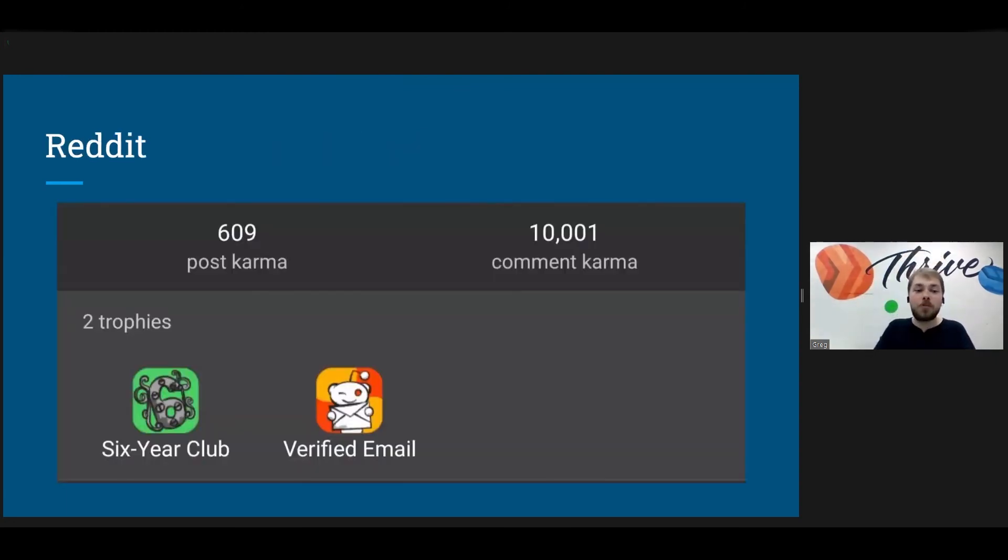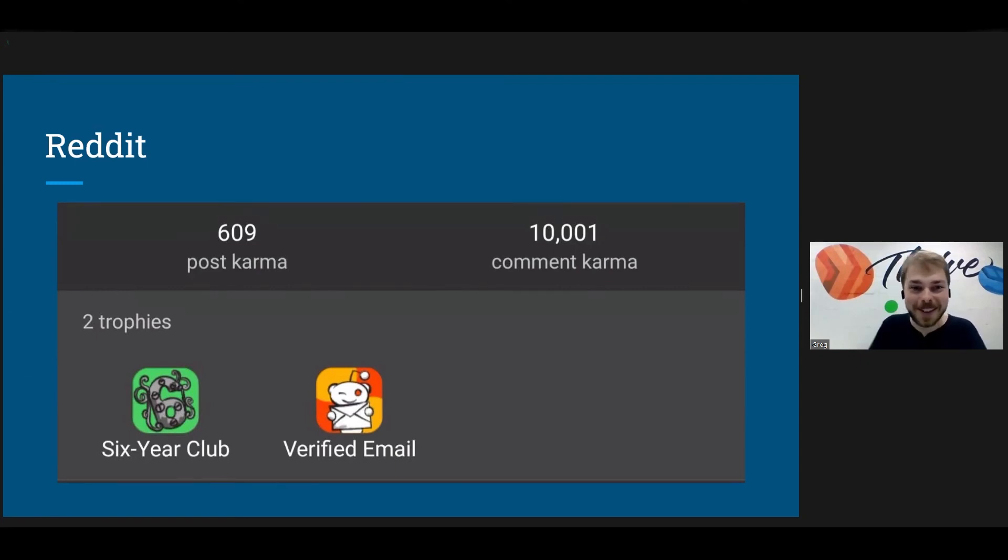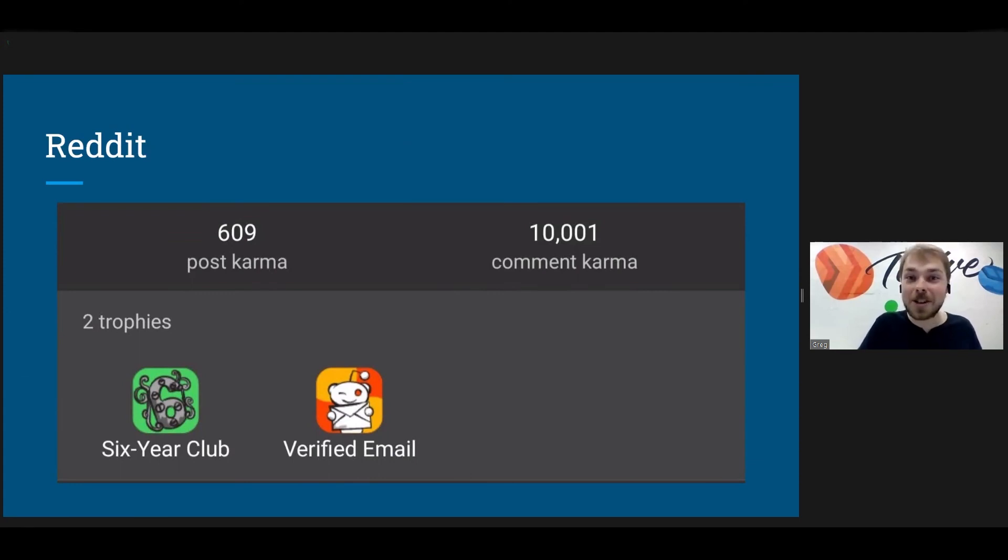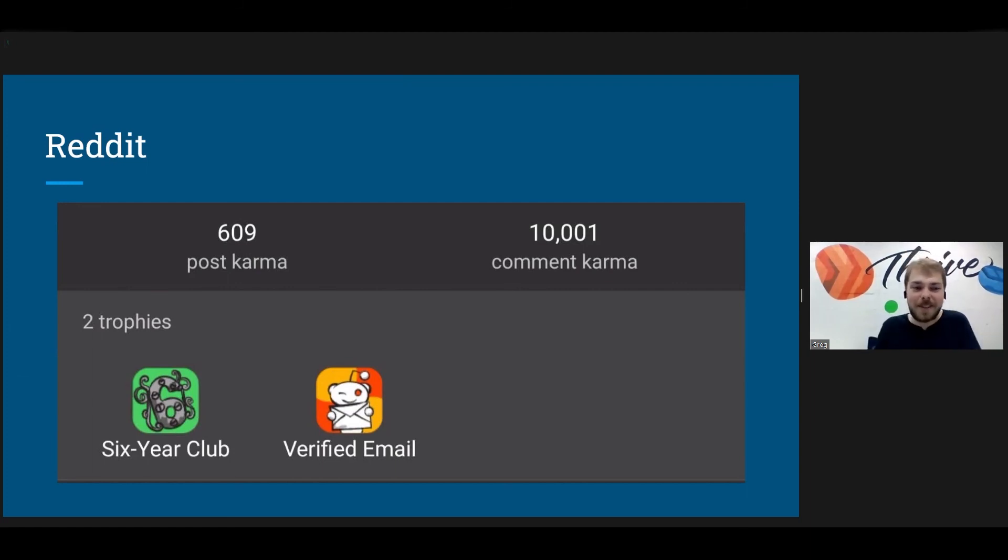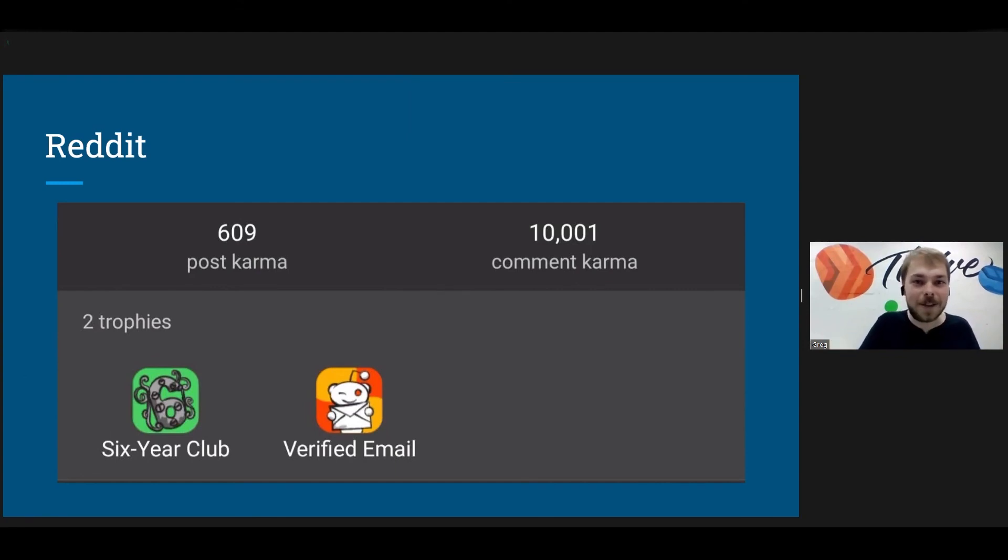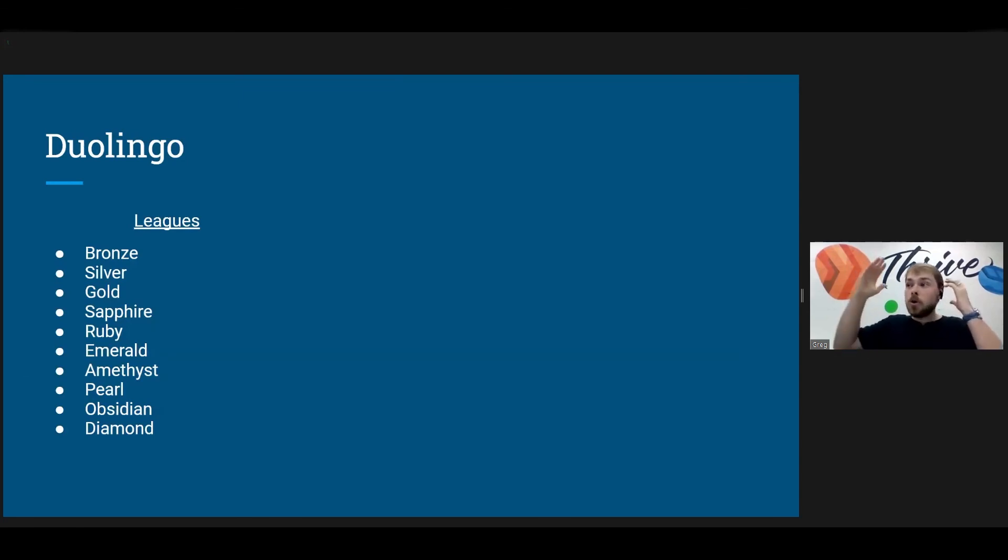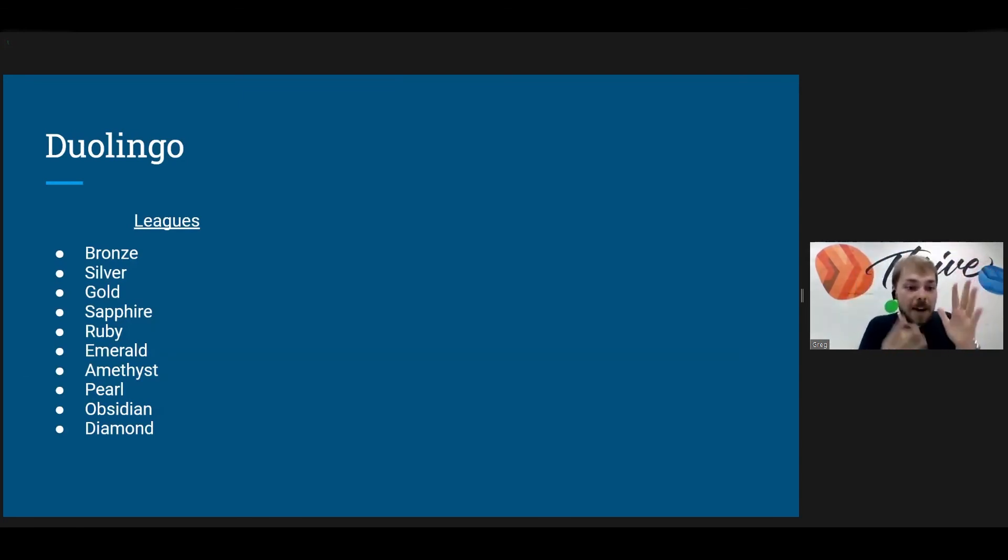So again, with Reddit, you can see I have 10,001 karma, 609 post karma. So I'm doing pretty good for myself. Those are actually pretty low for the fact that you can see my trophies. I have a six year club. I've been on this site for six years. That's a long time. I have a verified email. They have gamified verifying your email. Like, my God, that's crazy. That's insane. That's awesome.